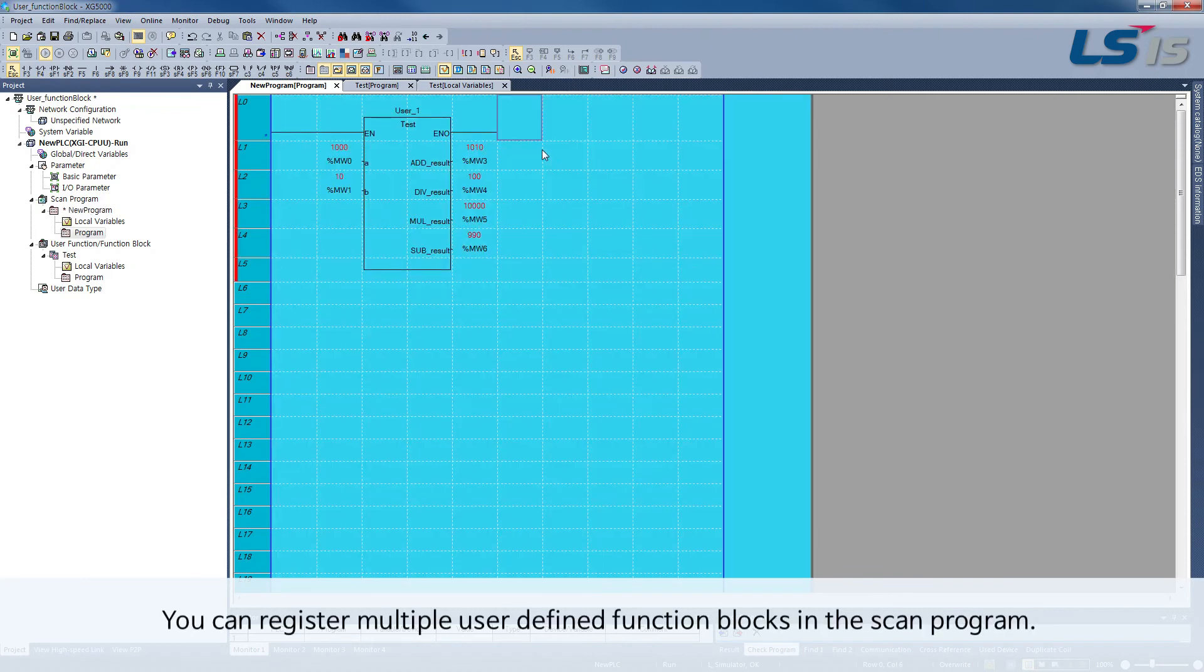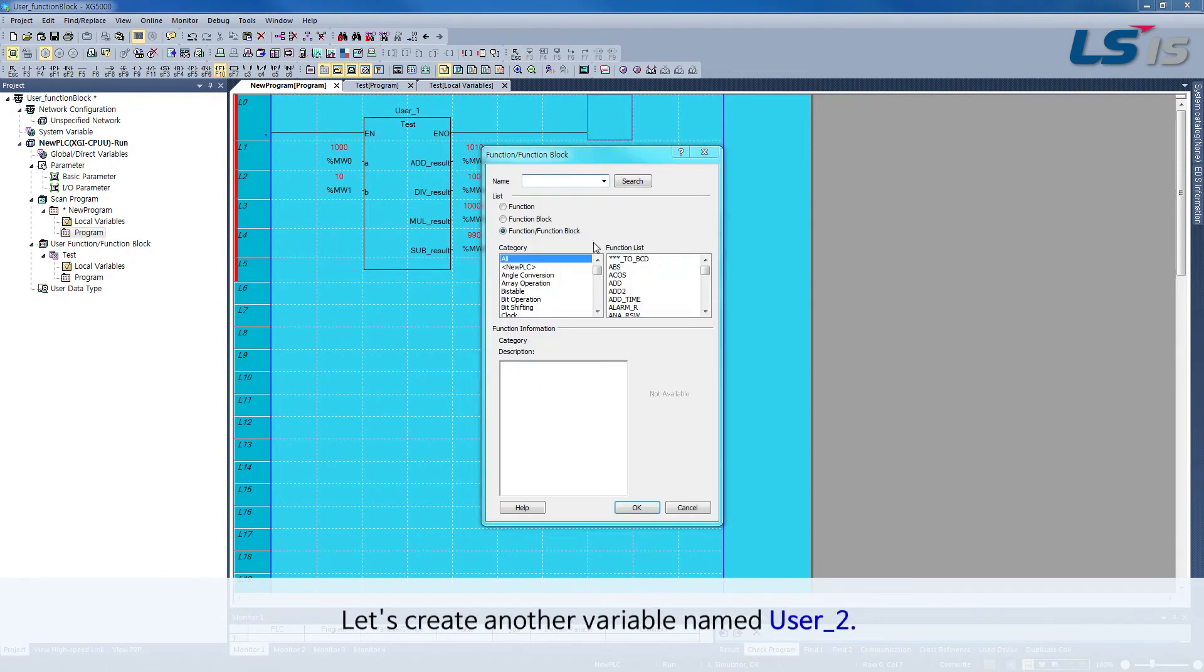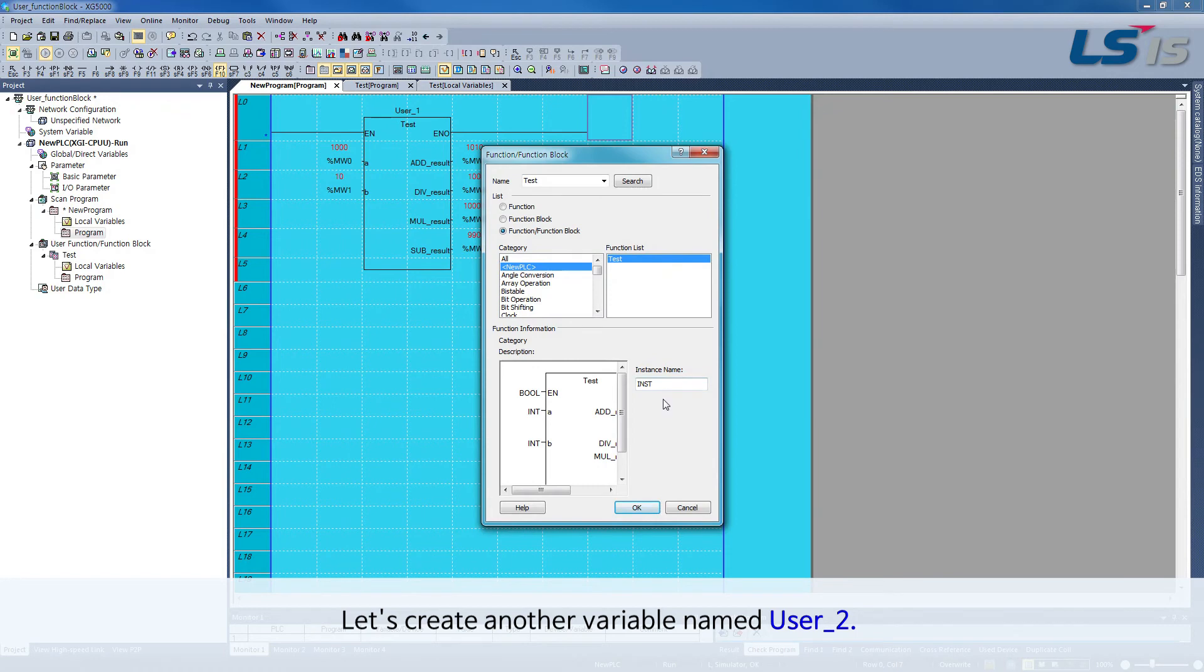You can register multiple user-defined function blocks in the scan program. Let's create another variable named user2.